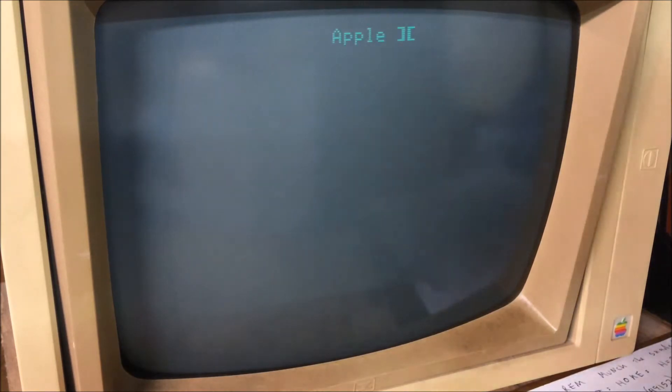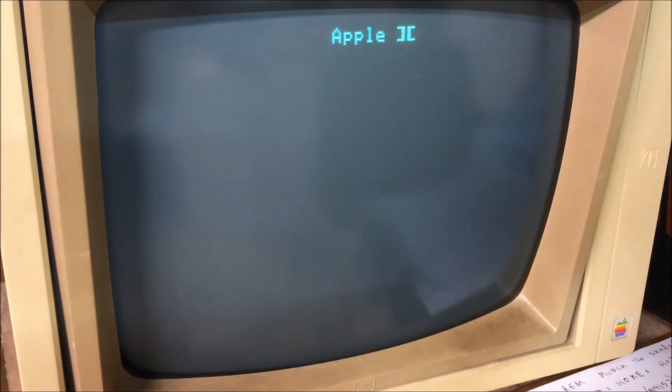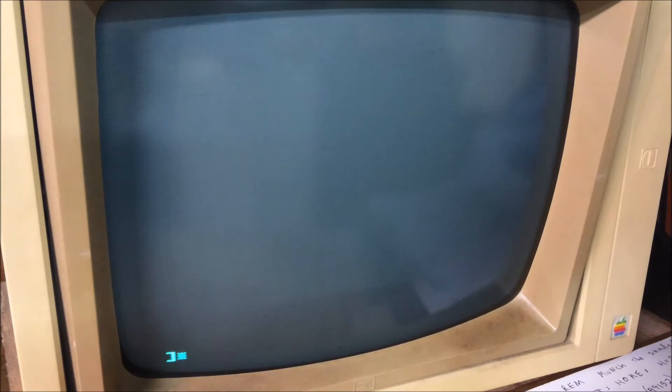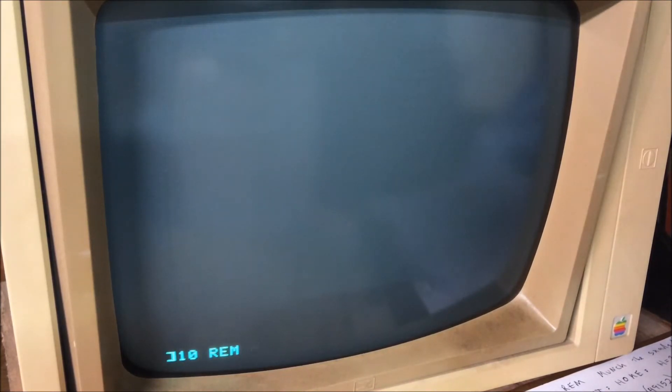So let's get started. We'll start by booting up the computer, and we'll interrupt the boot with a Control-Reset in order to get to the command line. Now we have access to the AppleSoft Basic language and I'm going to type in the program. Again, it's only eight lines of code plus one remark line.